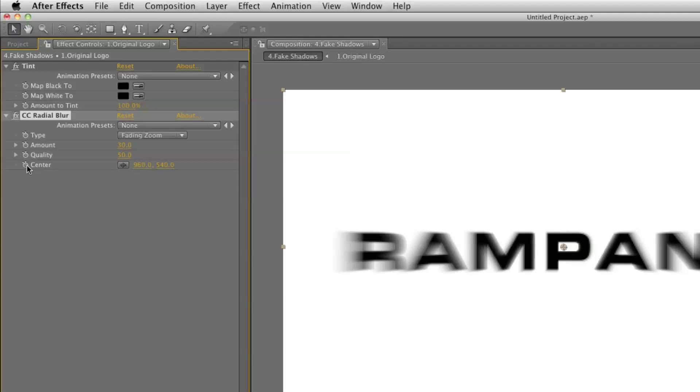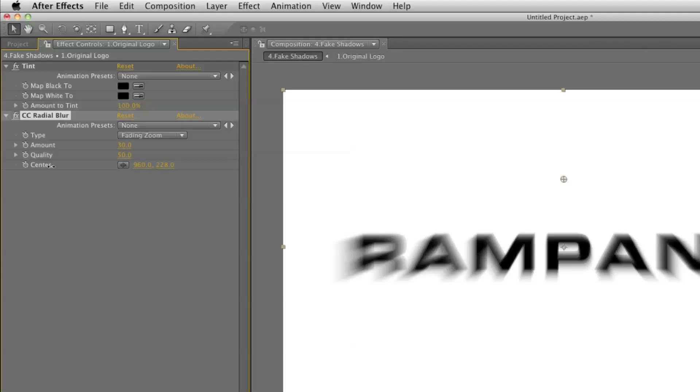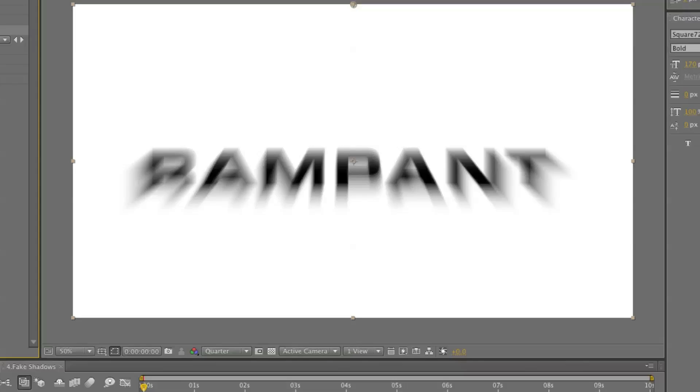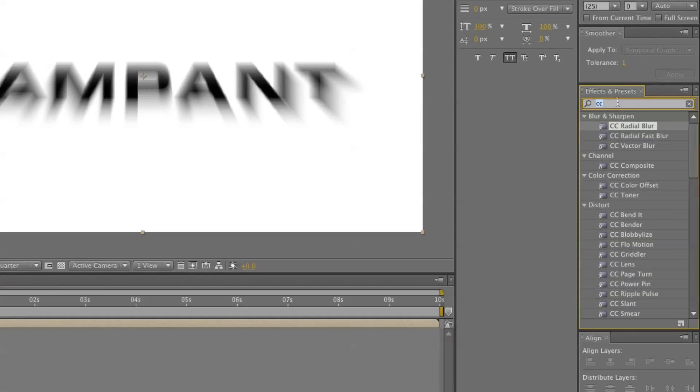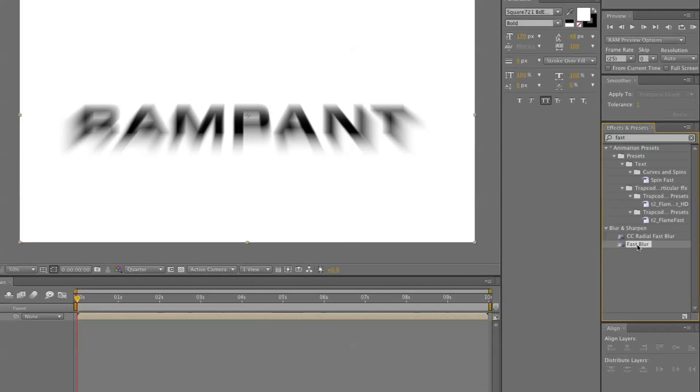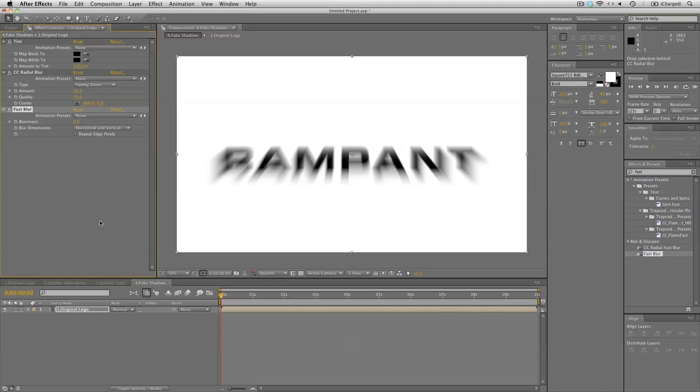So let's set that to 0. And to smooth things out let's add a fast blur. And set the blurriness to 10. So that's looking pretty nice.